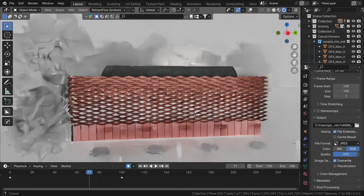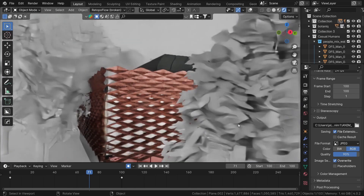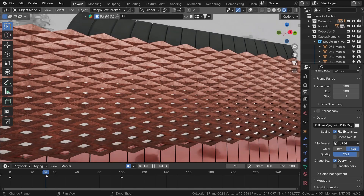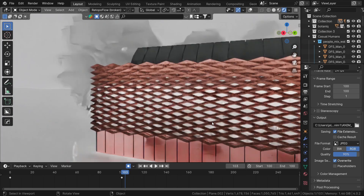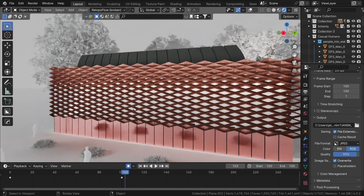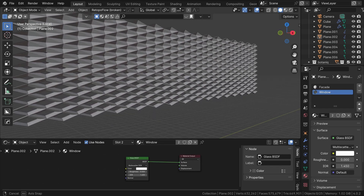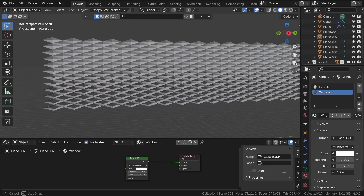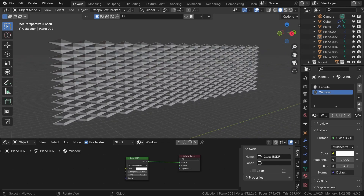Hi everyone. In this tutorial I wanted to show you how to make a parametric facade in Blender. As you can see we have this diagonal pattern with openings that get progressively bigger at the bottom of the structure. We can even animate the openings. It's made in the Geometry Node system with some simple nodes and it's not really that complicated. So if you want to make this parametric facade for your next architecture Blender project, let's jump to a new blend file.